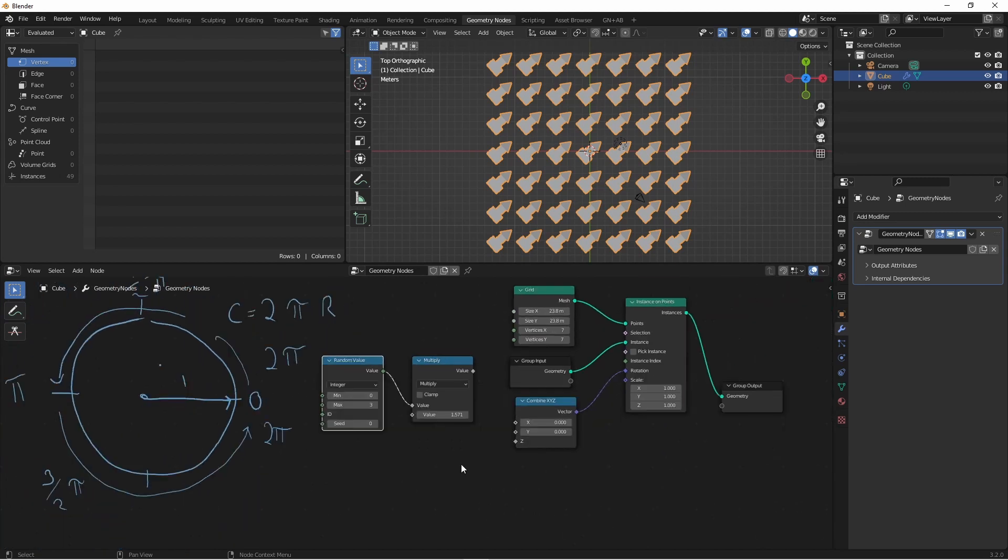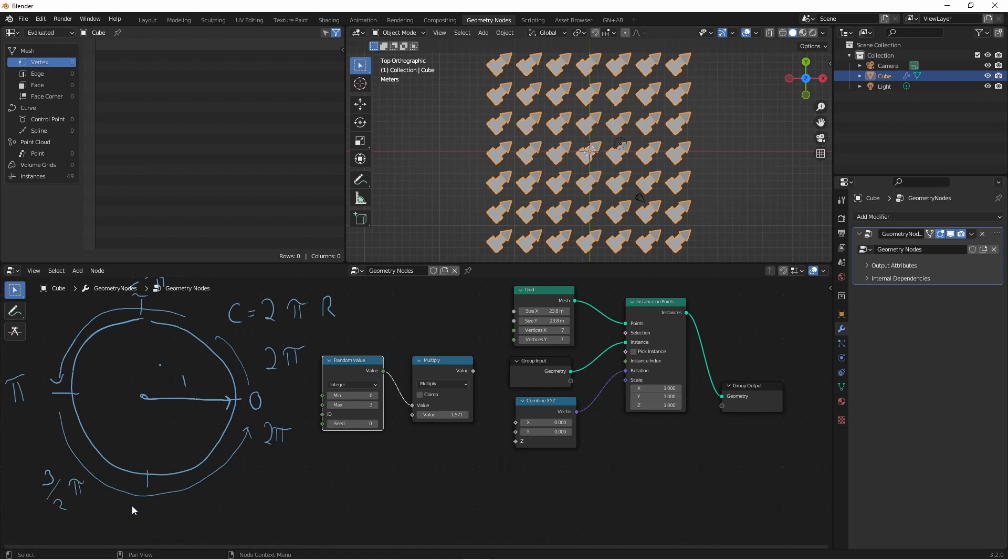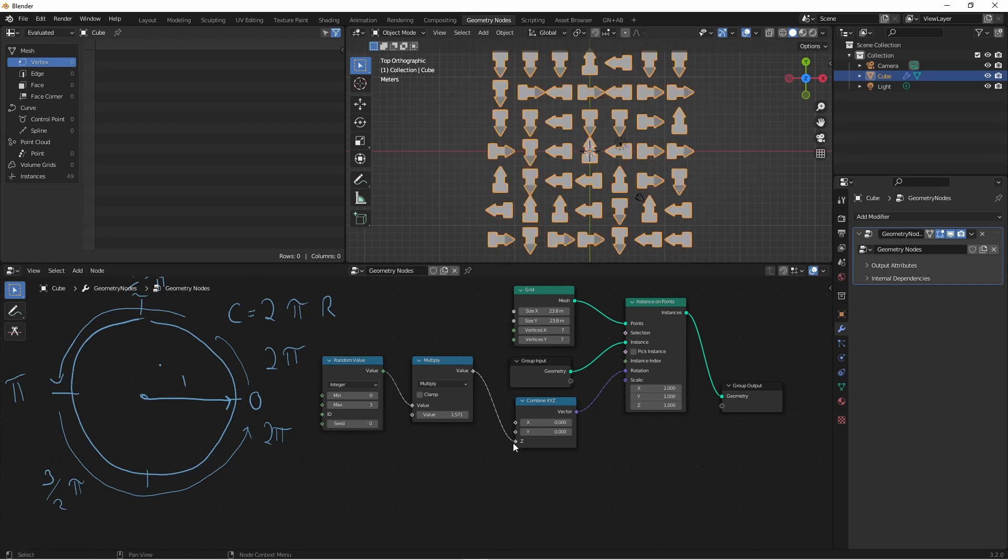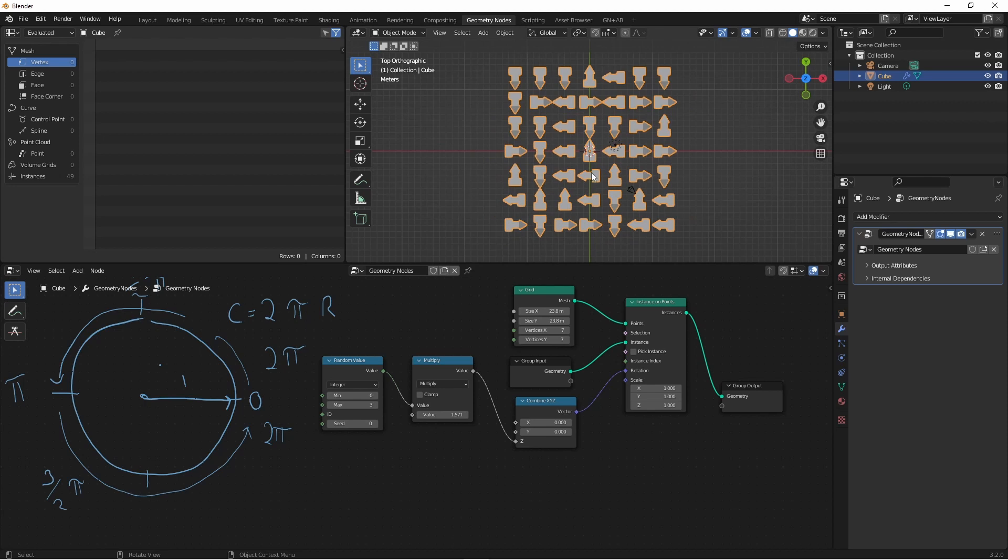Now when our random integer is zero, the multiply node output is zero. If it's one, it's π/2. If it's two, it's π. If it's three, it's 3π/2. These are our four values. Plugging this output into the Z rotation gives us the values we wanted.